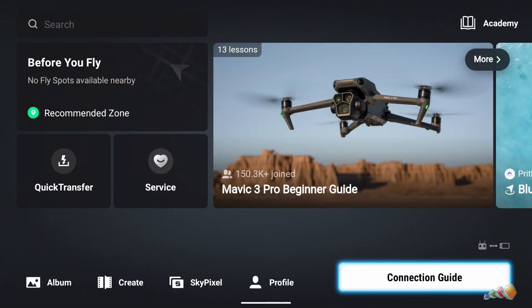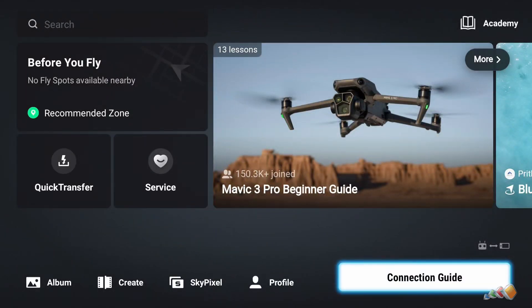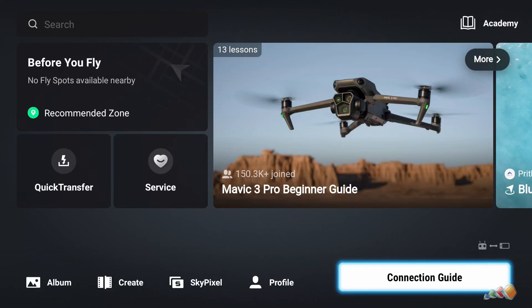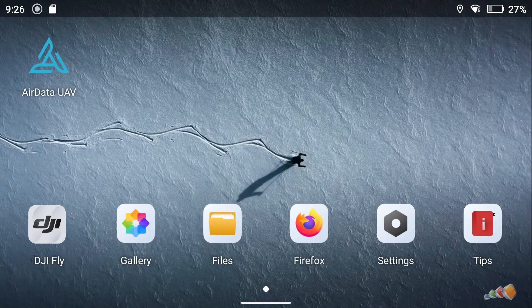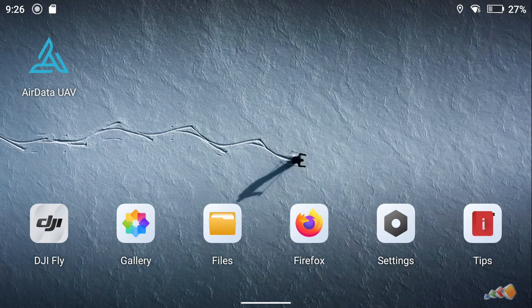So if you're using a DJI RC Pro, then access to the file system is super easy. Just close the DJI app, click on the folder icon, and you're in.